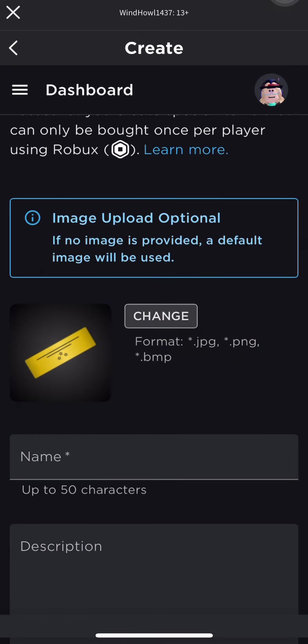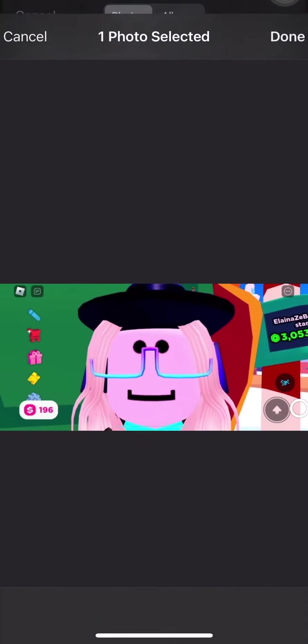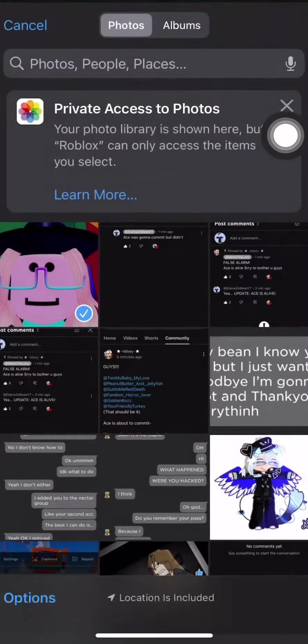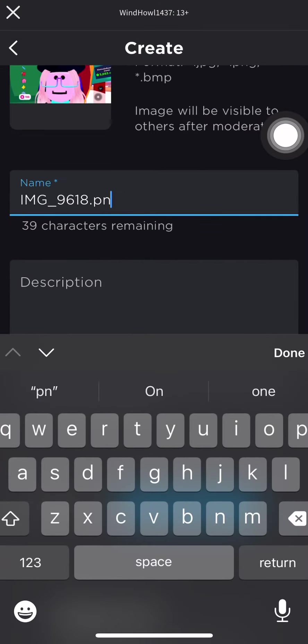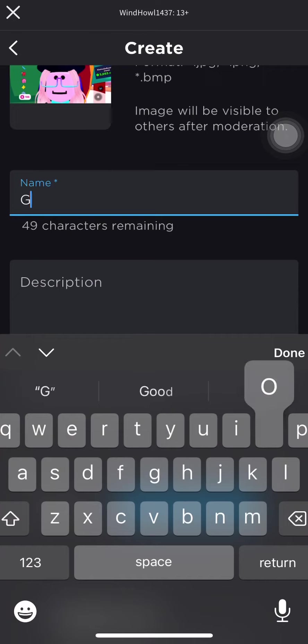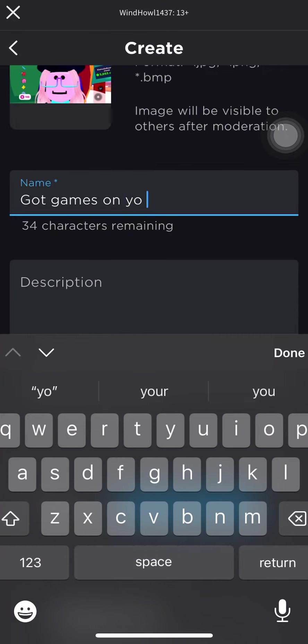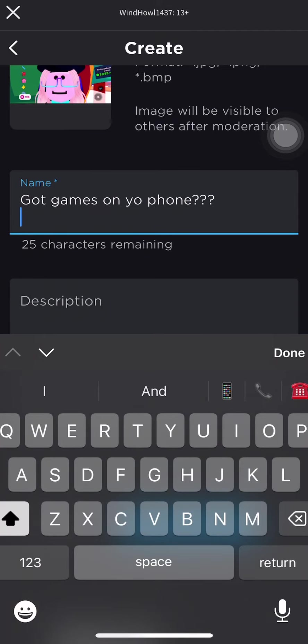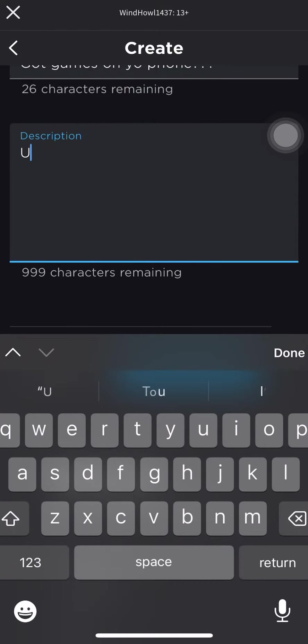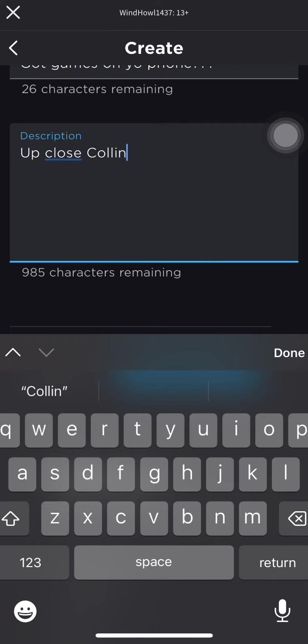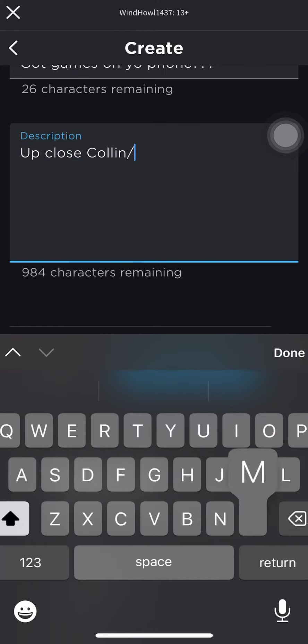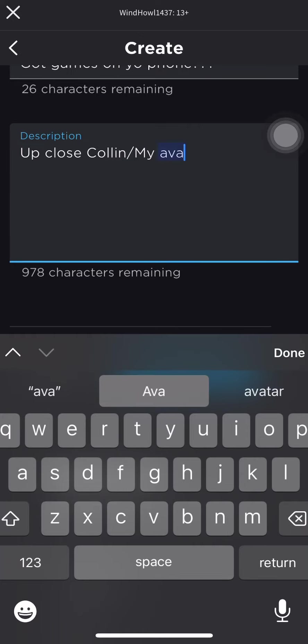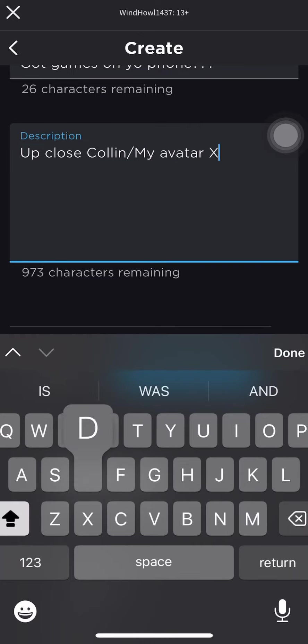Yet again, image is not required. Got games on your phone? Up close Colin slash my avatar XD.